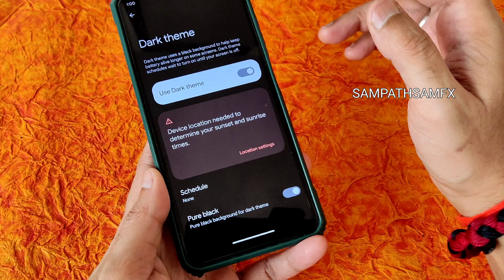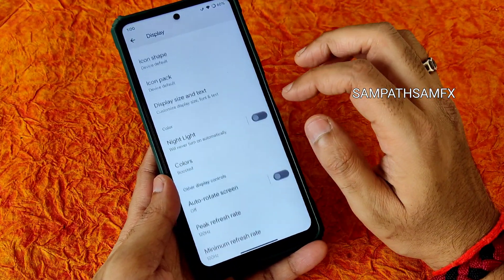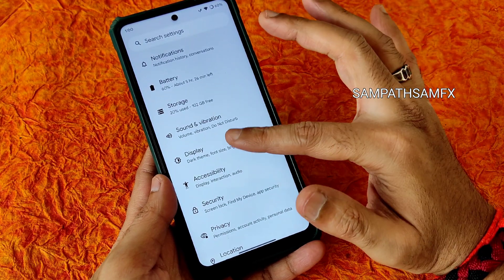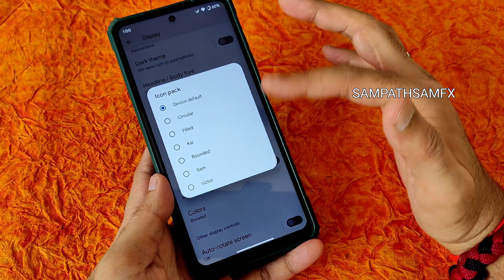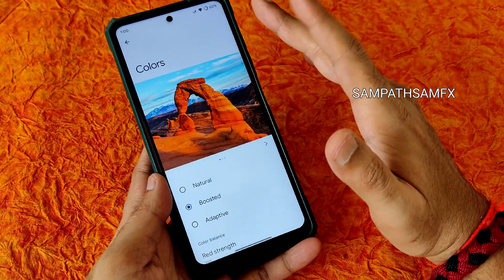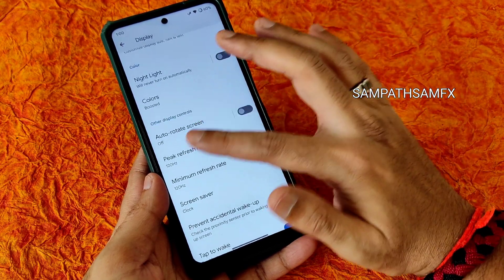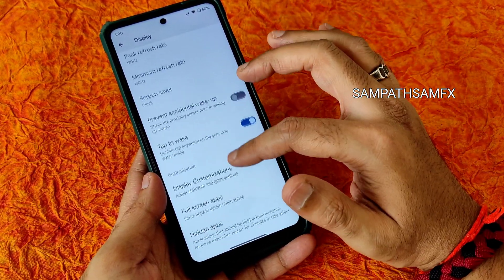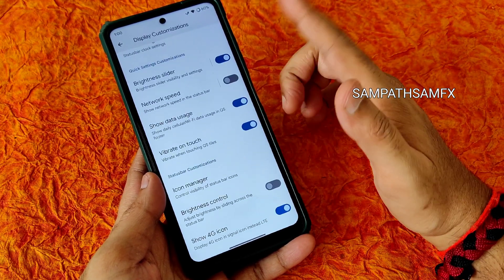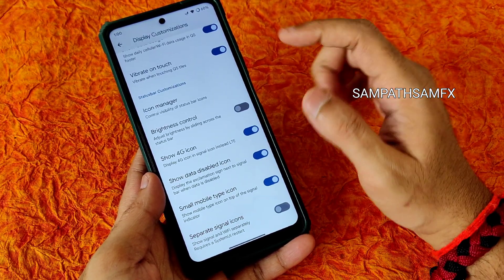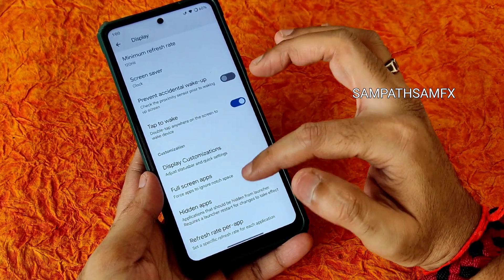In the display settings you get dark theme and a pure black theme toggle — enabling it puts the display in pitch black mode. The basic things are really good in this ROM, though customizations are limited. You can choose icon packs, adjust colors, adjust RGB strength, set peak and minimum refresh rate to 120Hz, and tap-to-wake is also given.